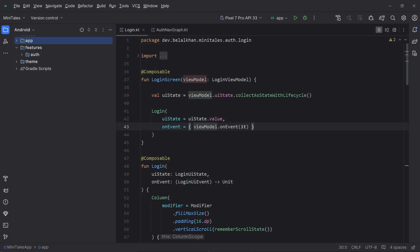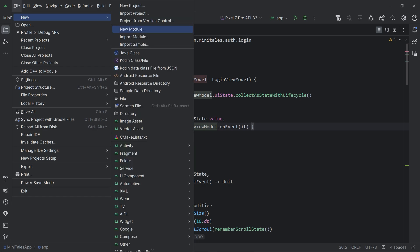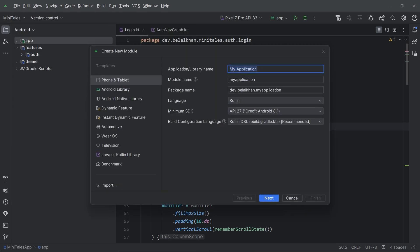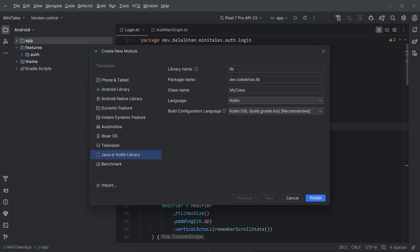What I will do is go to File and select New Module. This time we will not create an Android library, but we will create a Java or Kotlin library because this module will help us make network requests, and that is why it can be created without using any Android-specific dependencies.